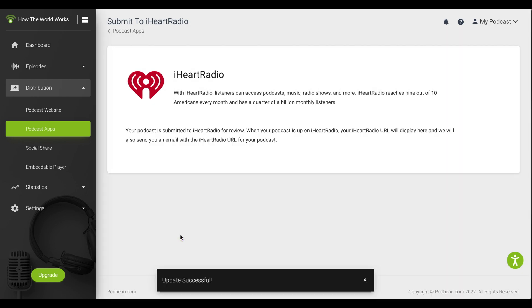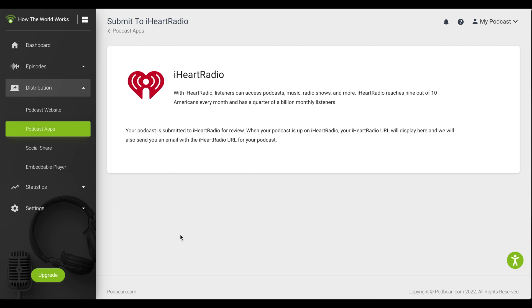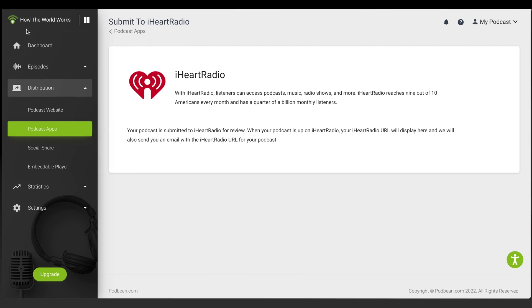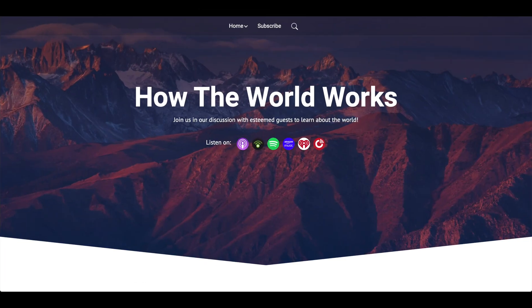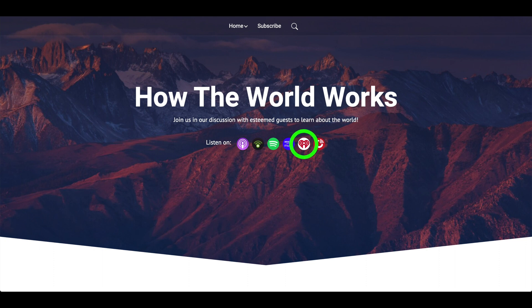Your podcast has now been submitted to iHeartRadio. Once your podcast is approved and available on iHeartRadio, your iHeartRadio URL will be listed on this same page. You will also receive an email that contains your iHeartRadio URL. Once your iHeartRadio URL is listed here, it will also be reflected on your Podbean website.